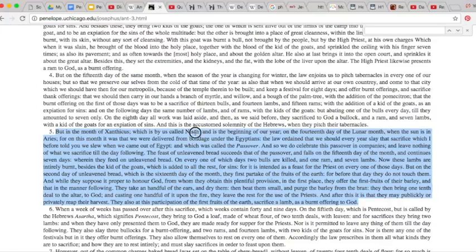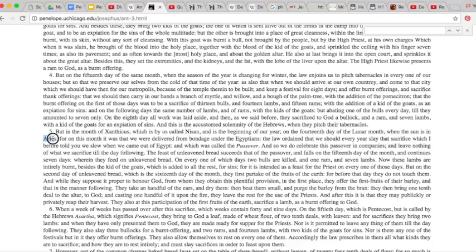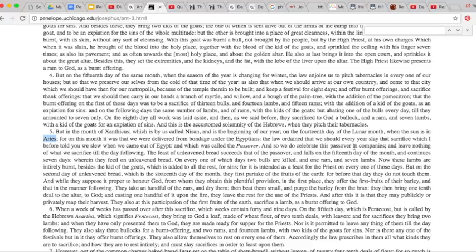And what I found here was, if you look here, in the month of Antiquities, which is by us called Nisan, at the beginning of our year, on our 14th day of the lunar month, when the sun is in Aries, for on this month, it was that we were delivered from bondage under the Egyptians. The law ordained that we should, every year, slay that sacrifice, which I before told you, we slew when we came out of Egypt, and which was called the Passover.